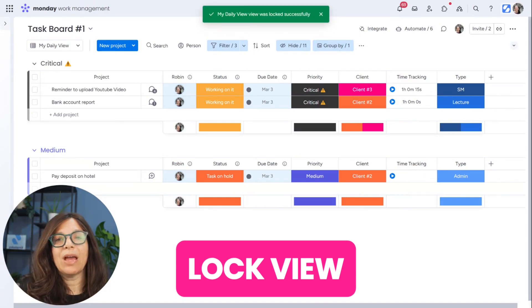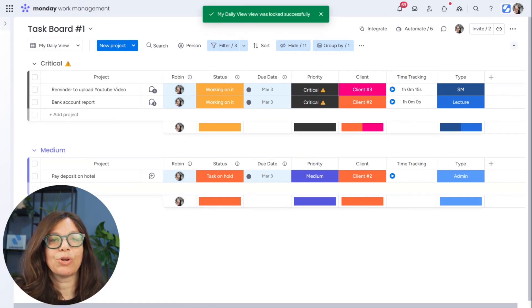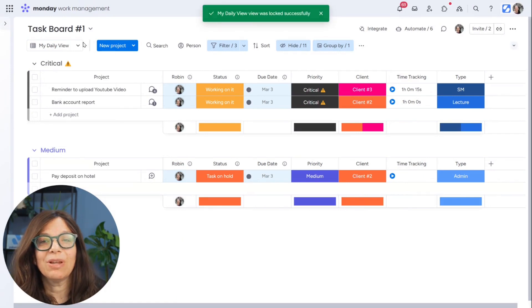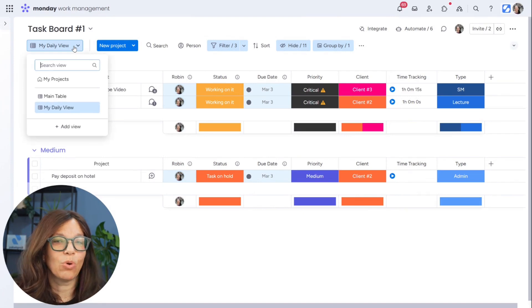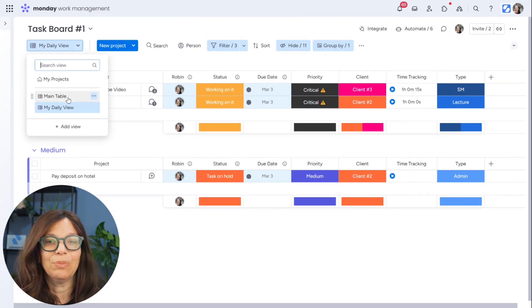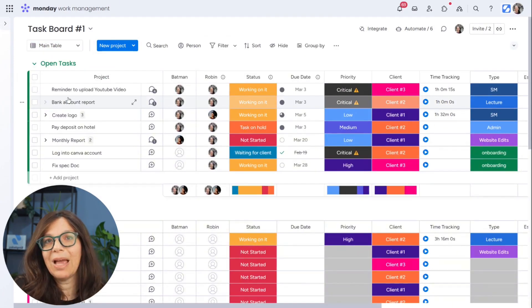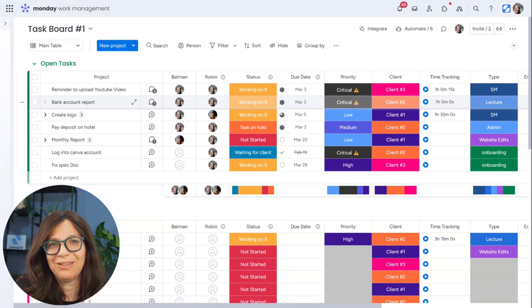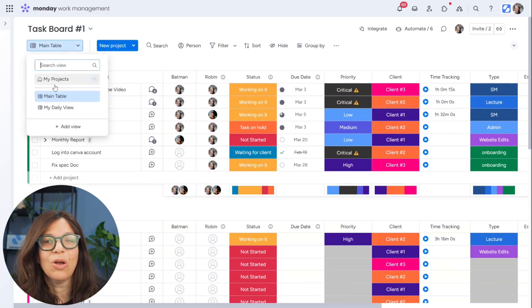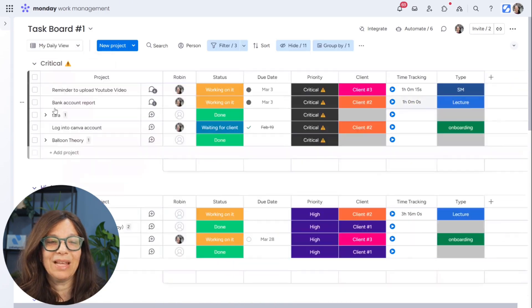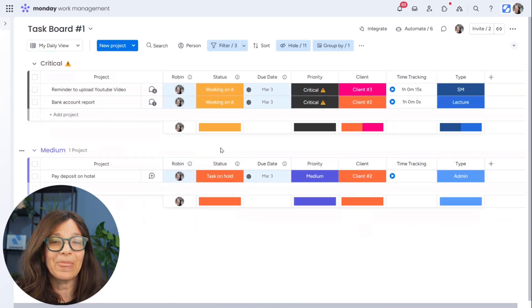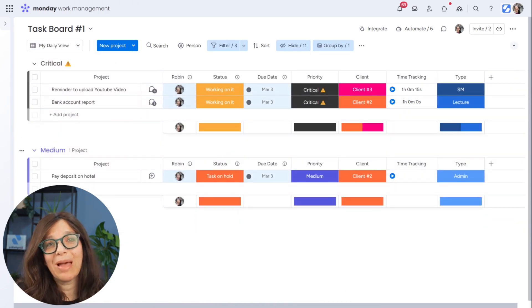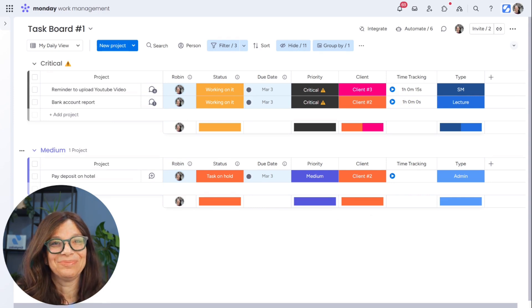But if anyone else comes to this board, they're not going to be able to change it. So what that means is that I've created this amazing view where we are having our employees focus on exactly what they need to do. We can even make it a default and it's locked, so that means that no one can edit it.